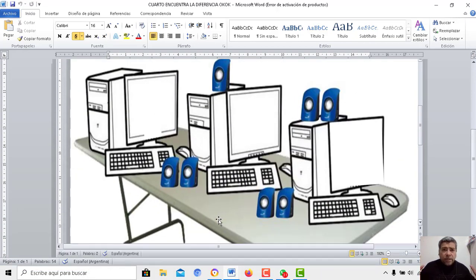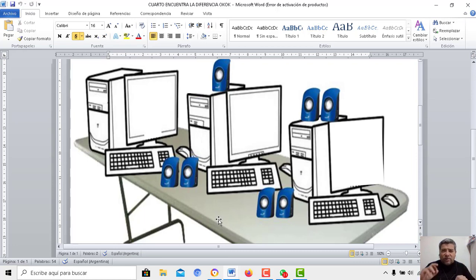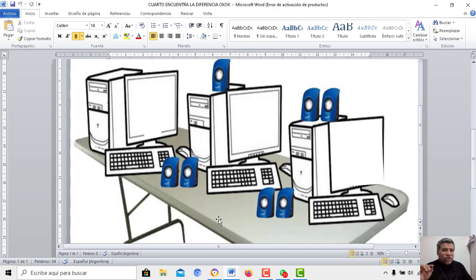Cha-chan, cha-chan. Aquí tenemos el dibujo. Tenemos tres hermosas computadoras que he diseñado pura y exclusivamente para vos. Atención, mientras yo te voy hablando, ya empezás a buscar la diferencia.